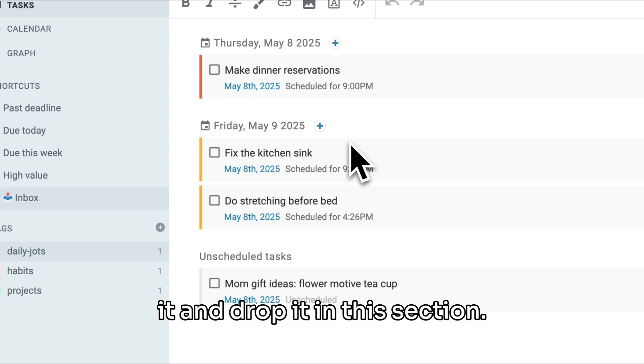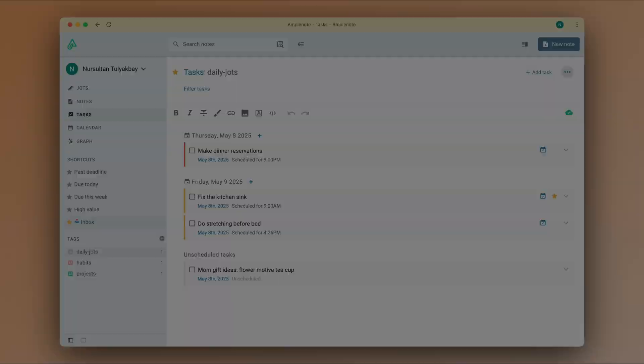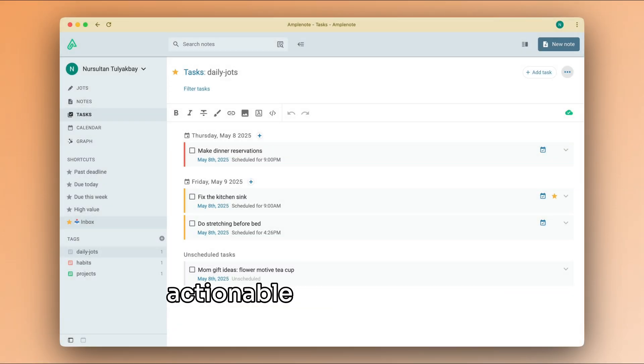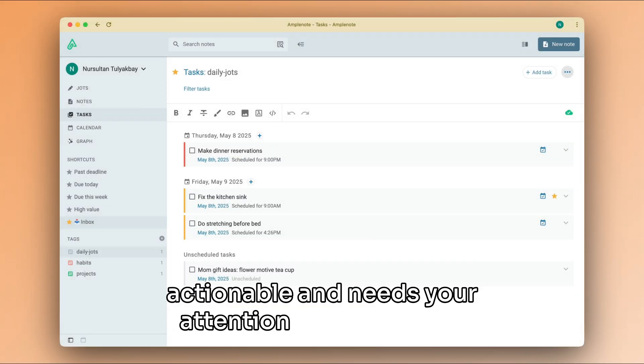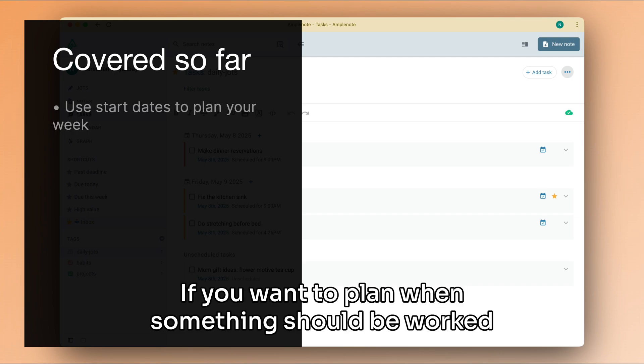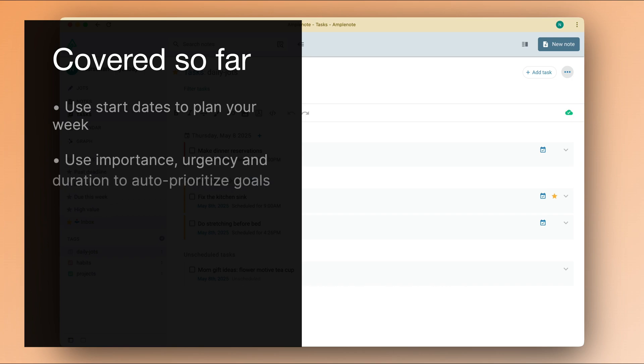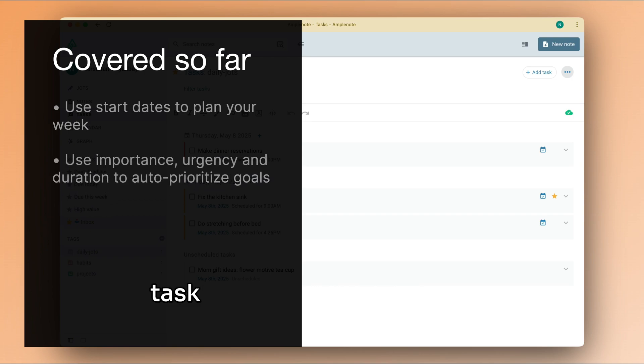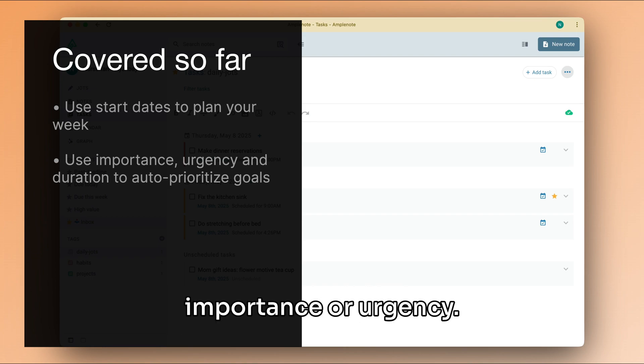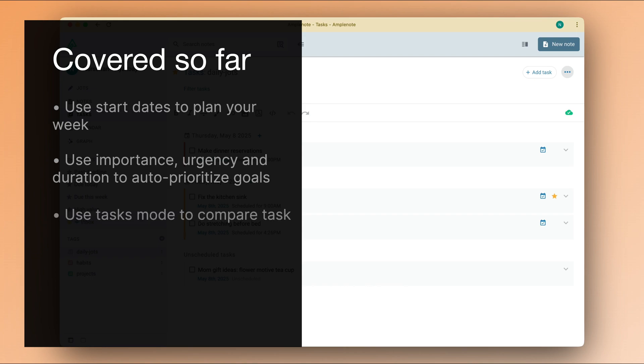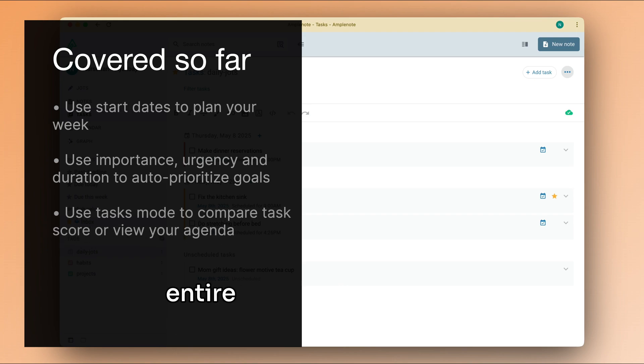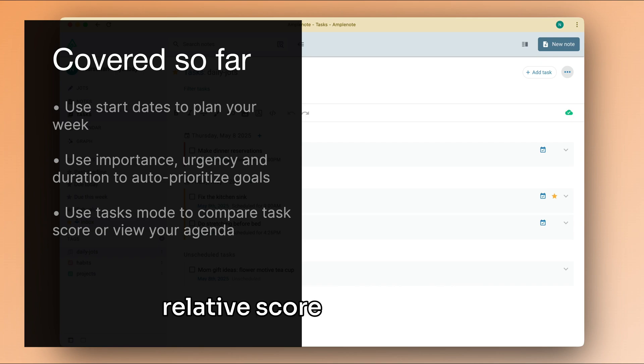Tasks in AmpleNote are a way to mark that something is actionable and needs your attention at some point. If you want to plan when something should be worked on, you can use the start date property of a task. Also, for managing your long-term goals, you can employ the task score system to rank your ideas based on their subjective importance or urgency. And tasks mode brings together all of your ideas from your entire notebook, making it a great way to visualize the relative score of your tasks.